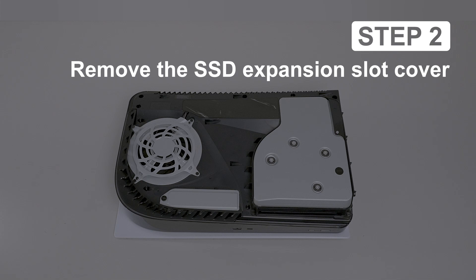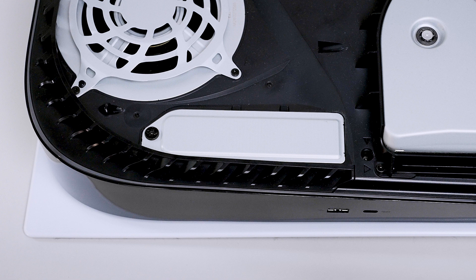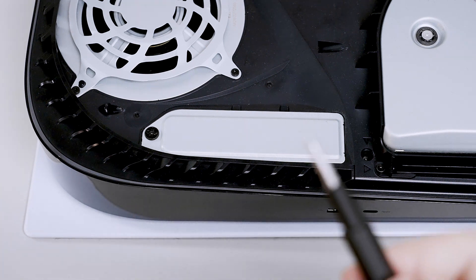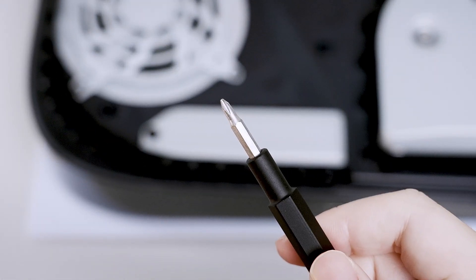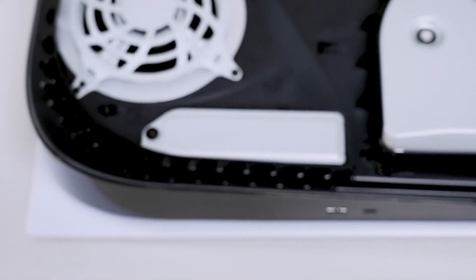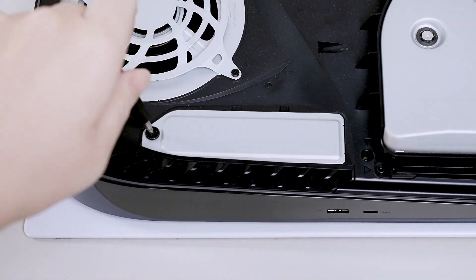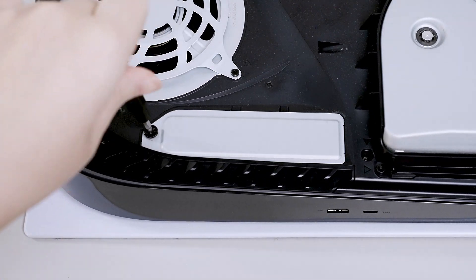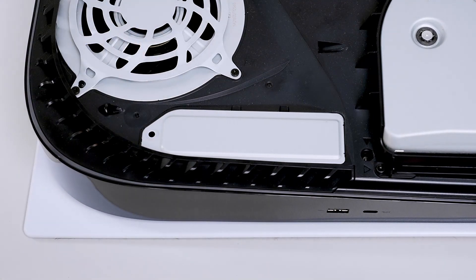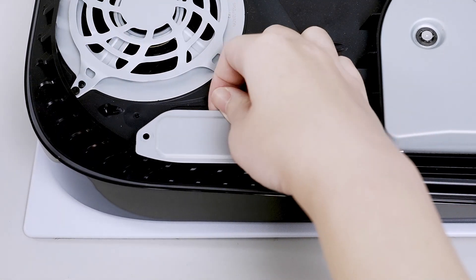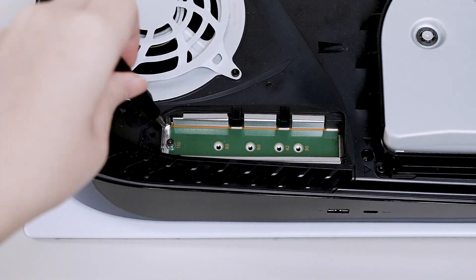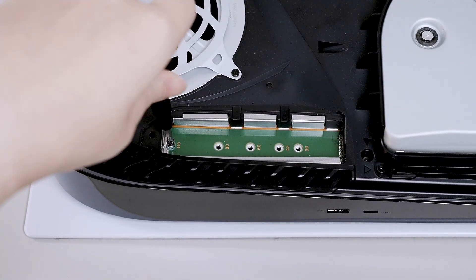Step 2: Remove the SSD Expansion Slot Cover. This is the SSD Expansion Slot Cover. We're going to gently remove it using a screwdriver. Next, remove the mounting screw.